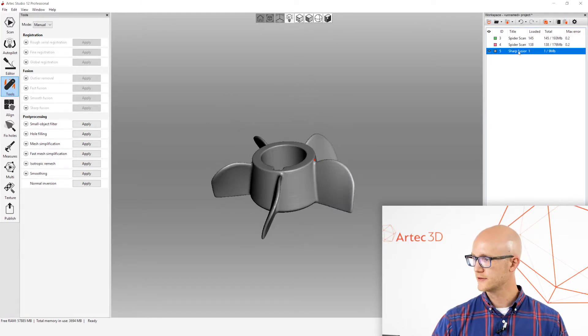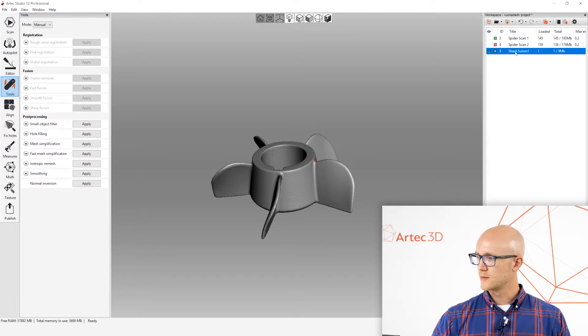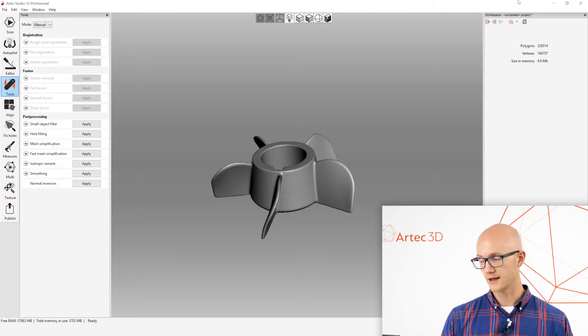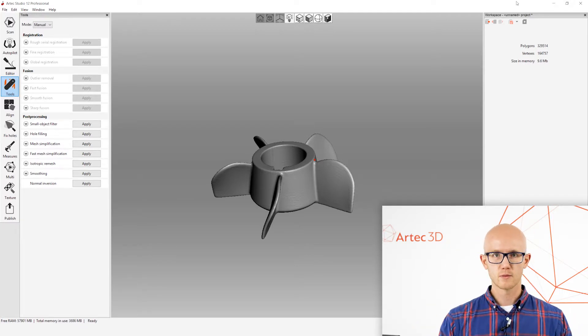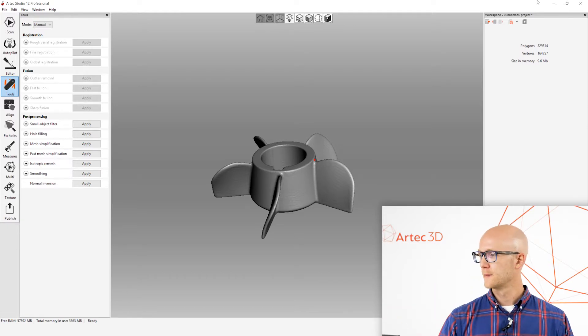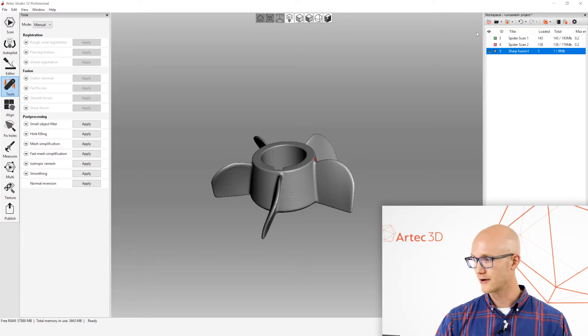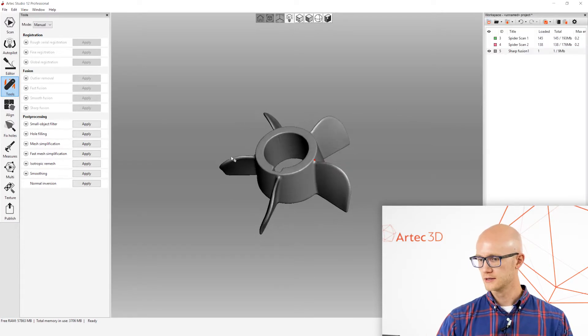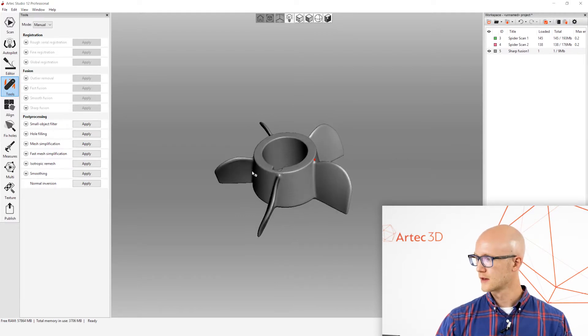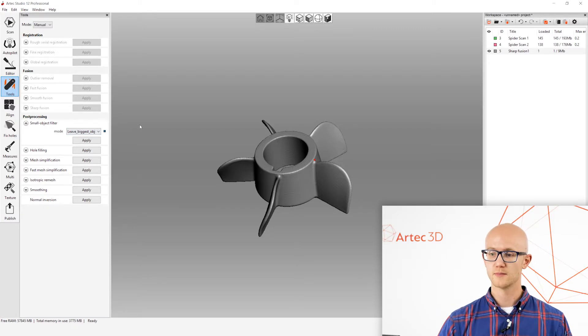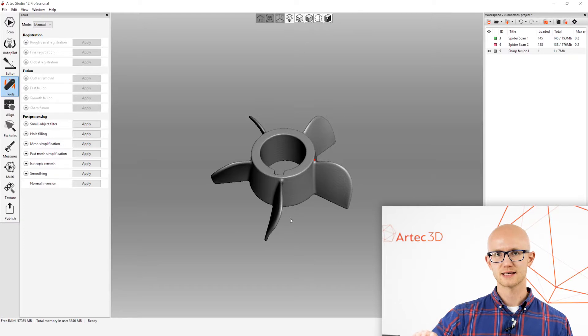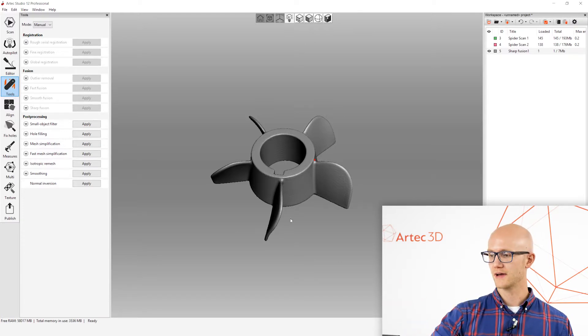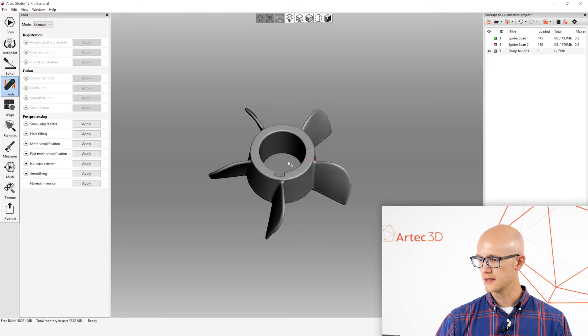Now, after running that, you end up with this Fusion over here in this workspace. If I double-click on that Fusion, I can see that it is made up of about 330,000 polygons. That might be fine for whatever program that you're going to bring this mesh into, but it might be too much, again, depending on the program. That's nothing for some, but others it's extremely heavy. So, I can come down here to, sorry, I almost skipped a step. We're going to run Small Objects Filter after you do a Fusion. What that does is it takes care of any disconnected pieces, even if you can't see them. It takes care of any disconnected pieces in the mesh.